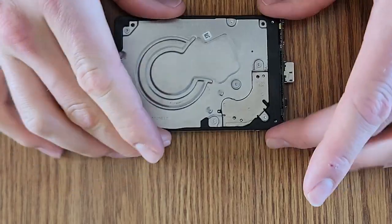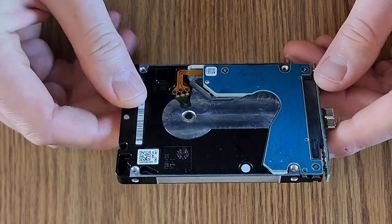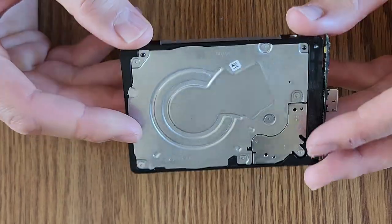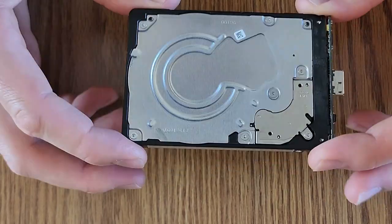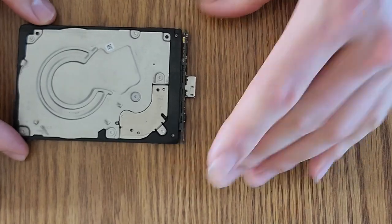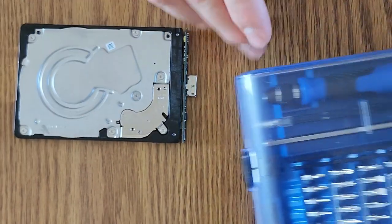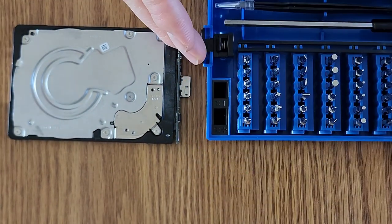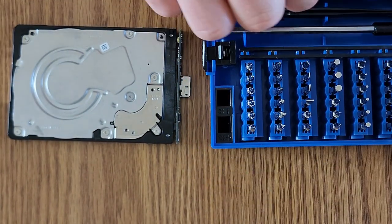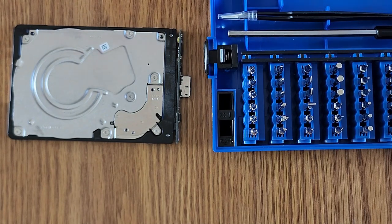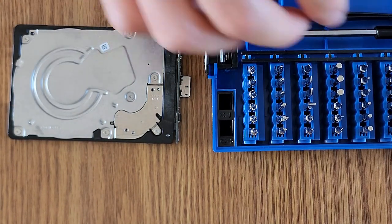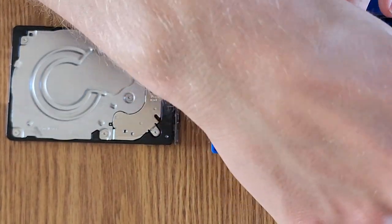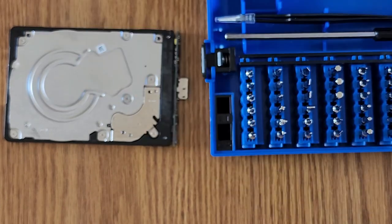So I've actually got an old external hard drive here that I've been waiting to take apart for a while because I don't have small enough bits, but now I do. So we're just gonna grab one from our kit here. I'm not actually sure what size these are, but we'll just see what fits.